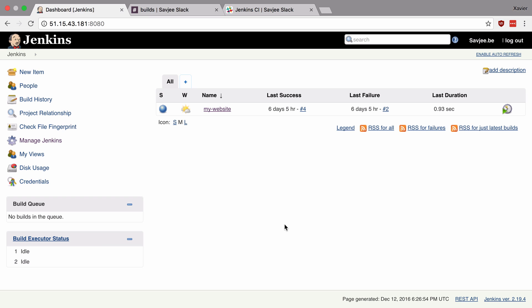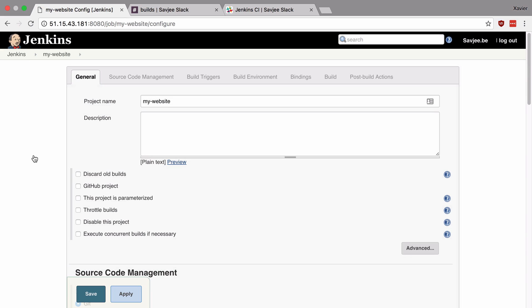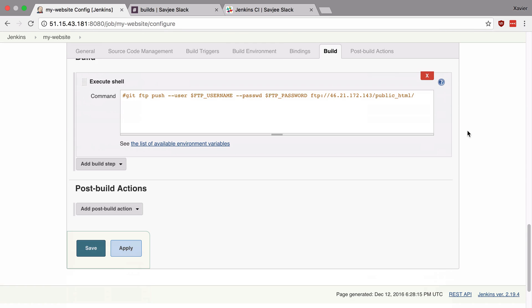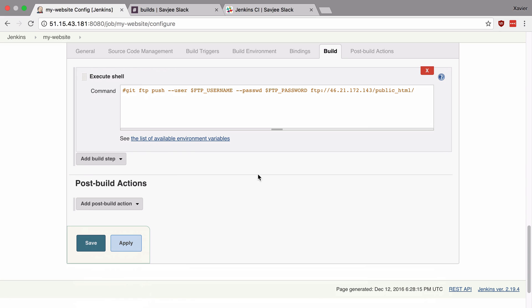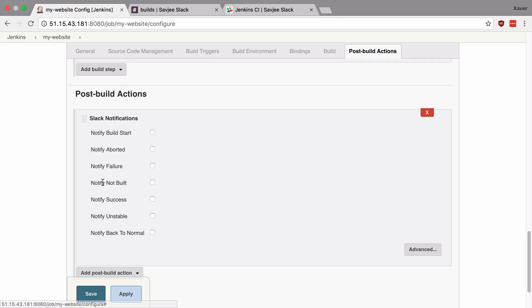So let's now use this integration. Let's open up the my website project and configure it. Now to configure the Slack notifications, scroll down to the bottom until you see the section post build actions. And here you can add the Slack notification action.